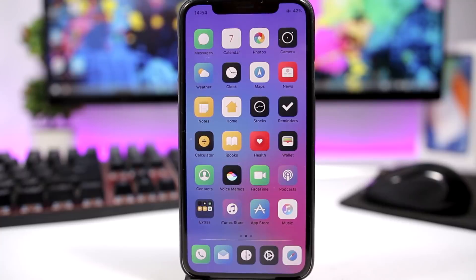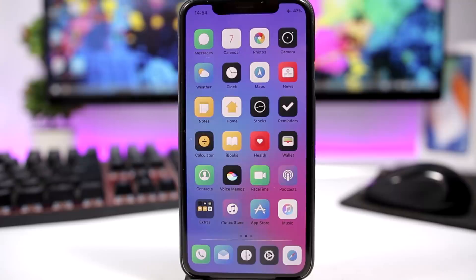Hey, what's going on everyone, this is Ariviews back with another video. Today I will show you guys the best jailbreak tweaks for the first week of August 2018. We had some pretty cool tweaks released this past week, so let's get started with the first one.